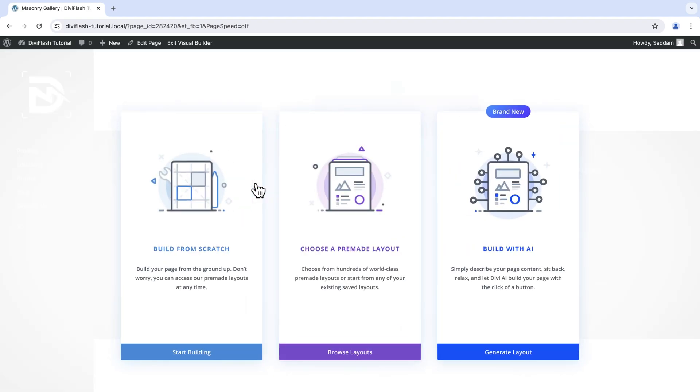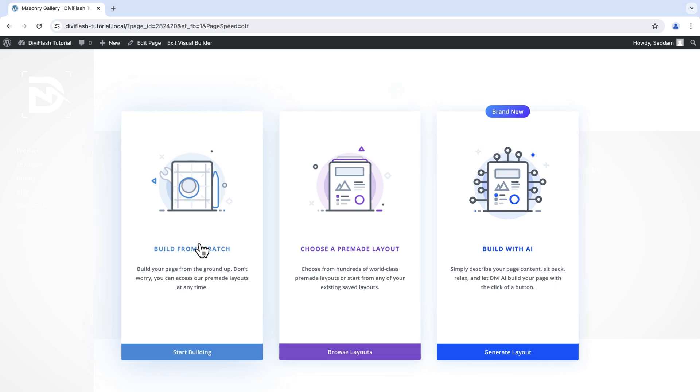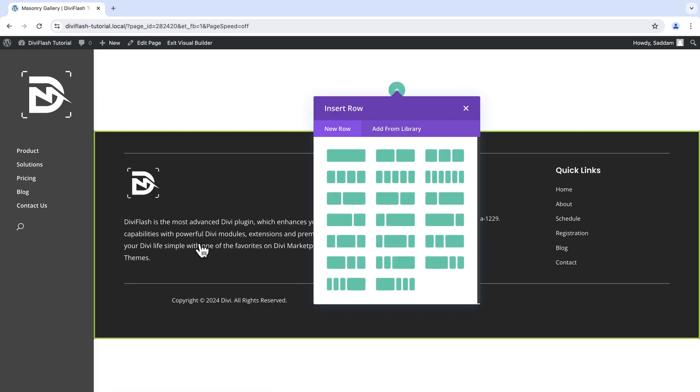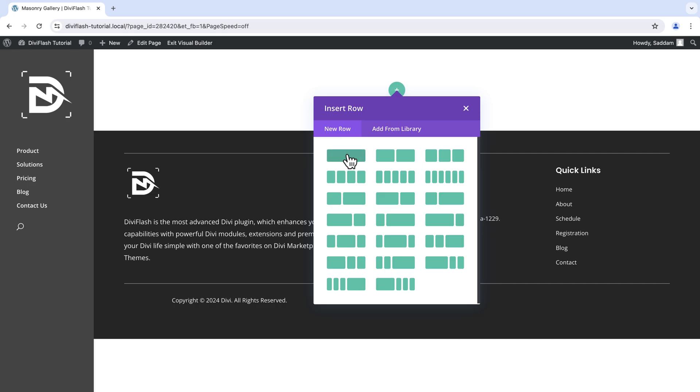Here we have three options to choose from. I'm going to select build from scratch. Here for the row selection I need just one. So let's choose the first one.